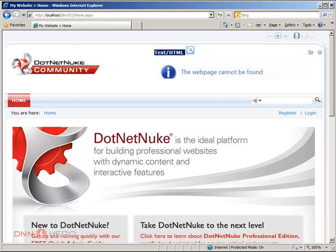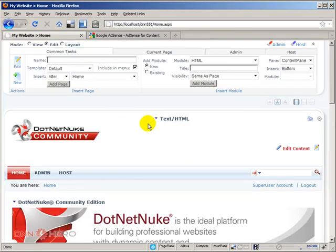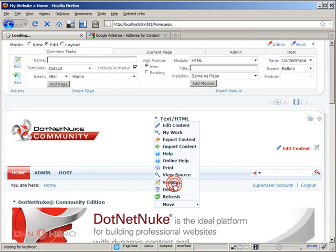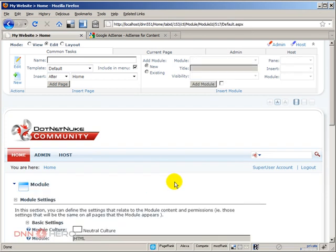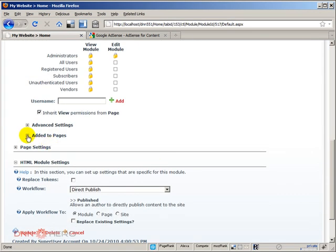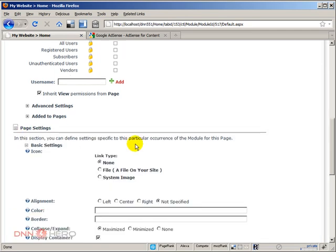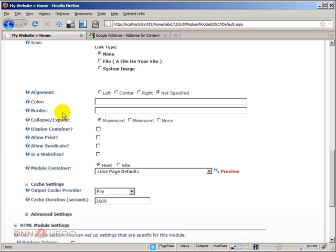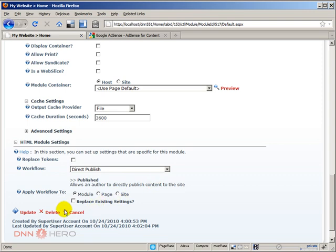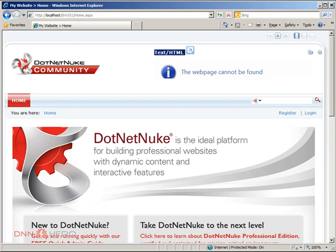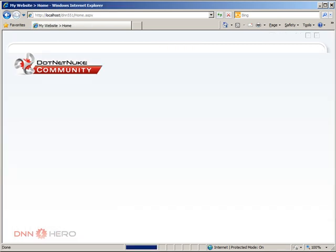Very simple. I'm going to go back as admin. We're going to go to the settings of the module, scroll down, expand page settings. And then, allow print, uncheck. Display container, uncheck. And collapse, expand, display none. So, let's update this. And let's go back and refresh Internet Explorer to see how the end user would see this. See? Now, the title and the maximizing print are gone. And I can see the ads at the top.